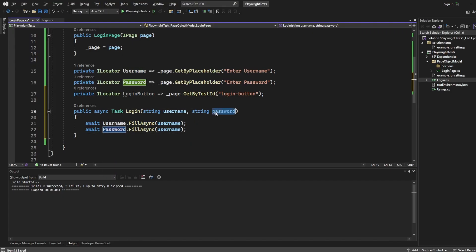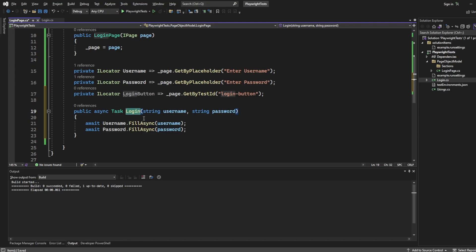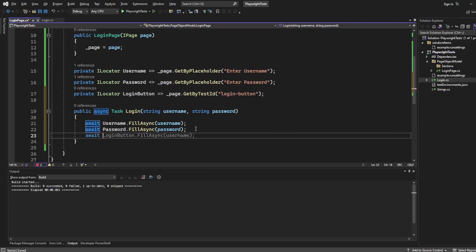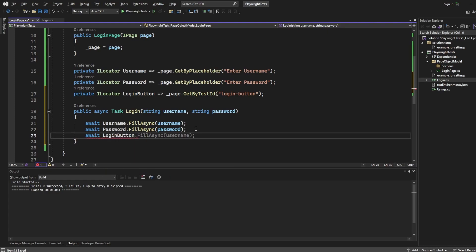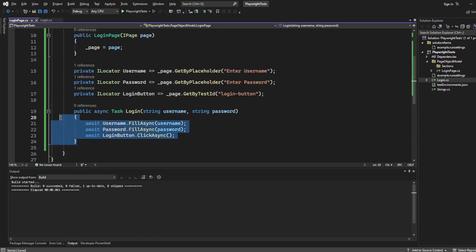And don't forget, if you copy and paste in, make sure you take the password coming through the parameter inside this method as well. And of course, you want to click the login button. So I'm going to say wait, login button, dot click async. So that should do all of our login code for us.